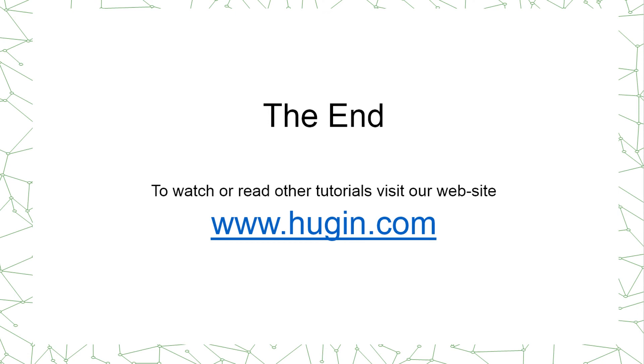This ends the tutorial. If you want to watch or read other tutorials on the Hugin software, then you are more than welcome to visit our website www.hugin.com.